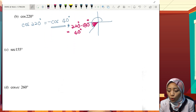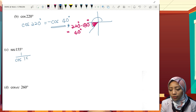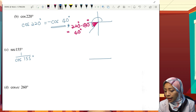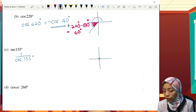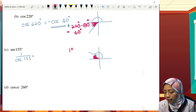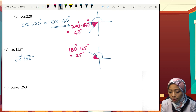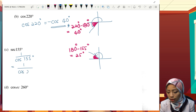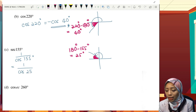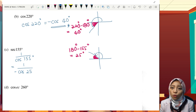Let's try part C: secant 155°. Secant is basically 1 over cos 155°. 155° is located in the second quadrant. We want the acute angle, so we compute 180° minus 155°, which gives 25°. Therefore this equals 1 over cos 25°. But cosine at the second quadrant is negative, so the final answer is negative secant 25°.